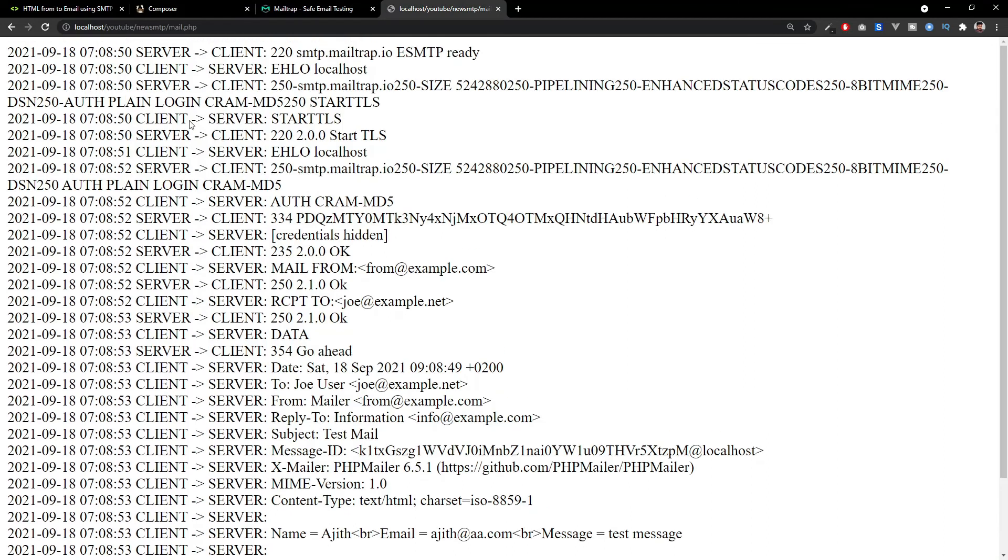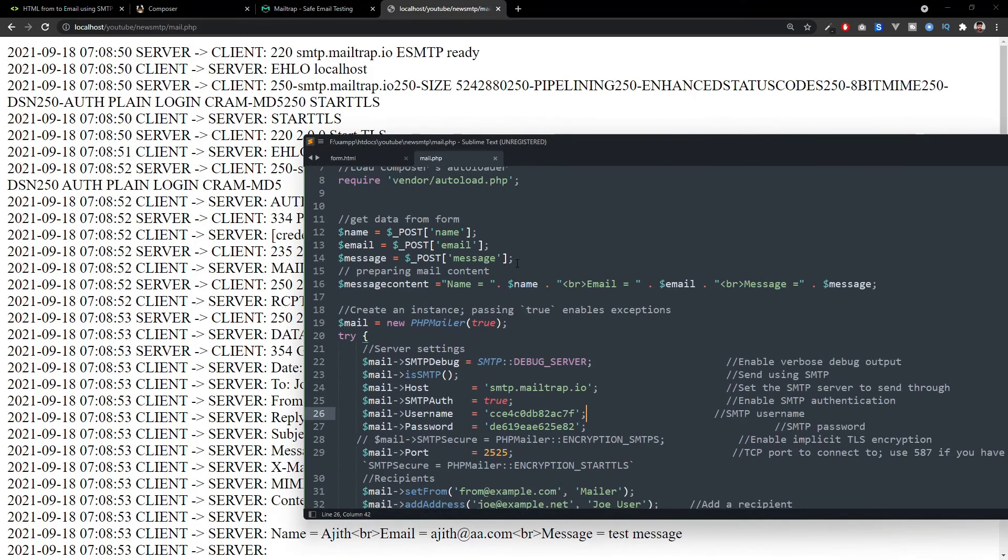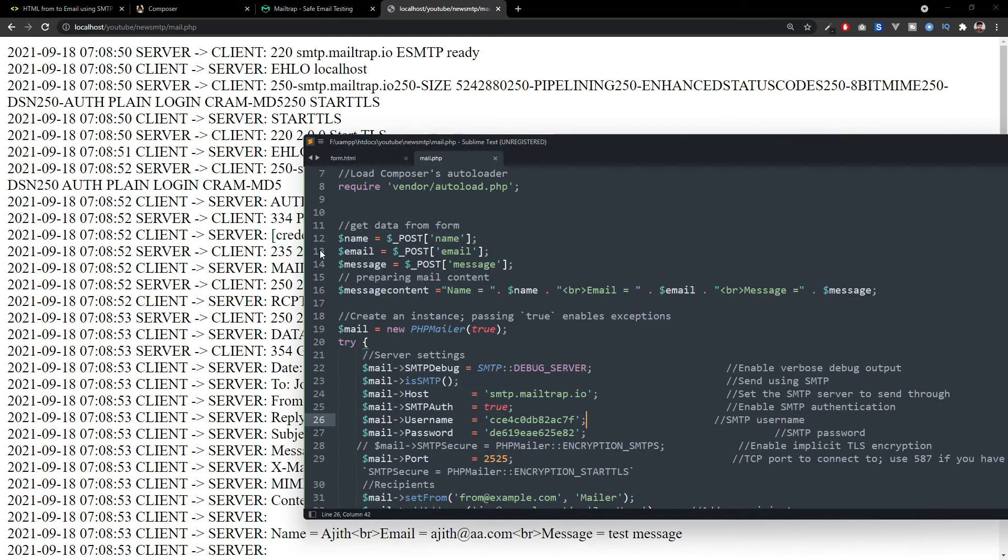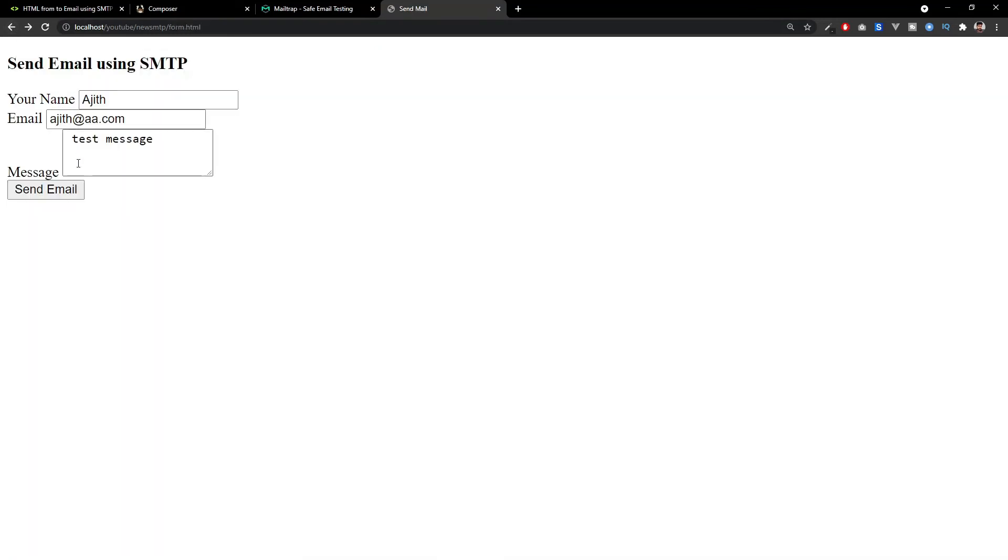You may be wondering what is this? We enabled the SMTP debug here. That's why it's showing all the messages and all the logs here. If you don't want that, you can just comment this line, the SMTP debug, and it won't display again. When I submit once again, you can only see the message has been sent.